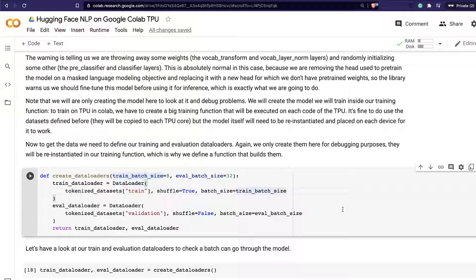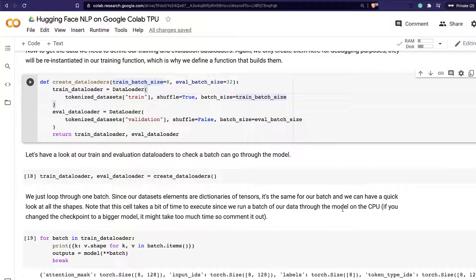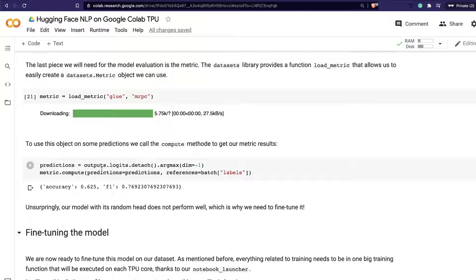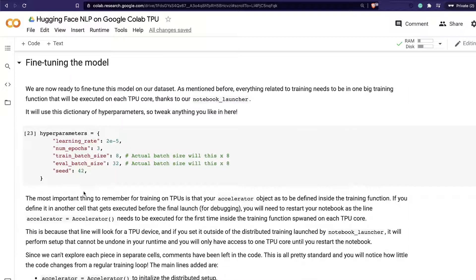If we want to actually train on TPU, we need a training function — everything we've been doing will go inside that function. We're creating data loaders and checking how the output looks. When you build the model, you can see what your final accuracy will look like — but this is just for testing purposes. Now we're getting into the main task of fine-tuning the model, and after defining the function we'll use notebook_launcher to start the training process.